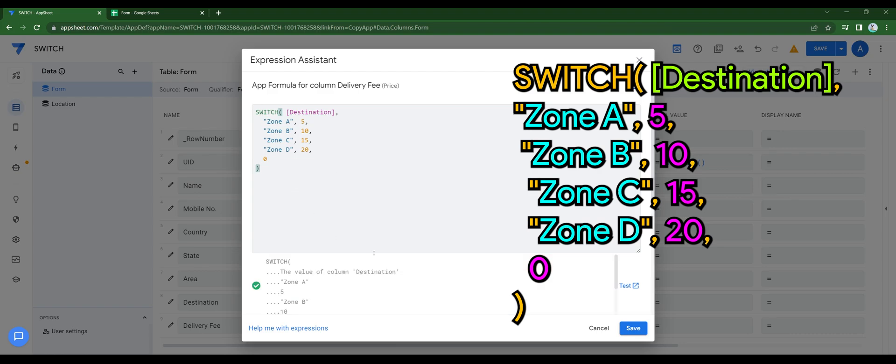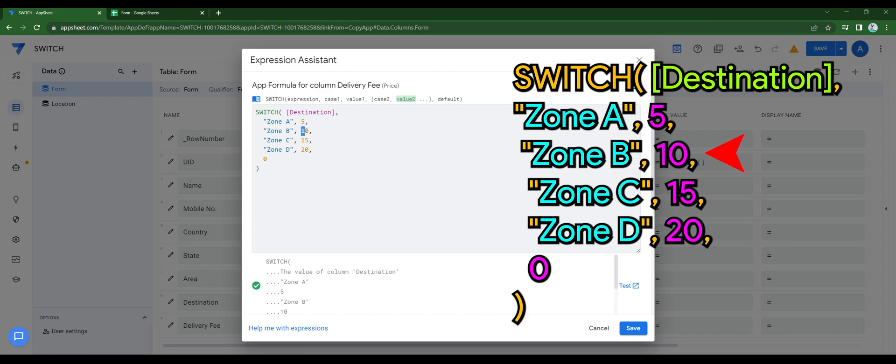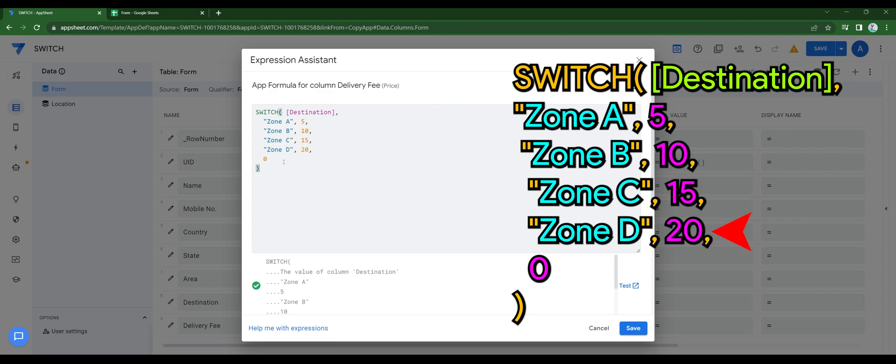So what basically this does is, when it's zone A, it'll be 5, zone B, the fee will be 10, zone C will be 15, zone D will be 20, and anything else besides that will be 0.